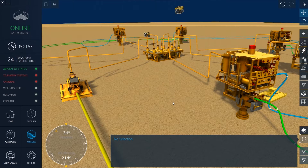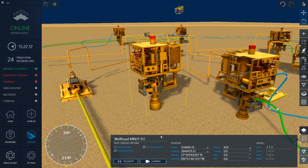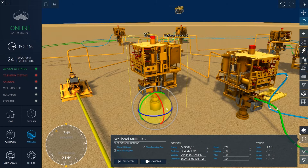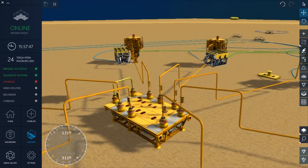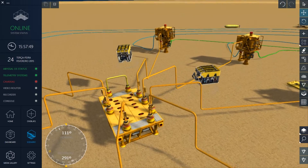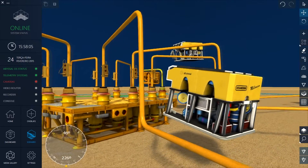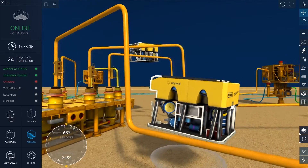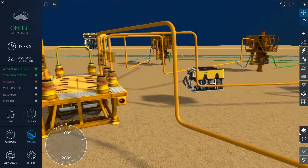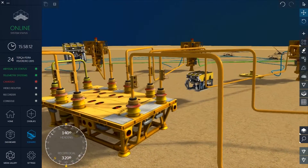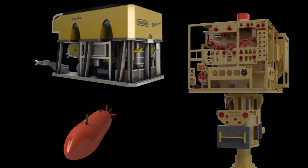A geographical information system coupled with a state-of-the-art 3D engine allows you to accurately create and manage your own subsea fields. The Avisal OS enables you to track multiple live assets at an update rate of up to 30 milliseconds, processing large quantities of data such as telemetry, positioning and video of all deployed assets including ROVs, AUVs and all of your subsea structures.